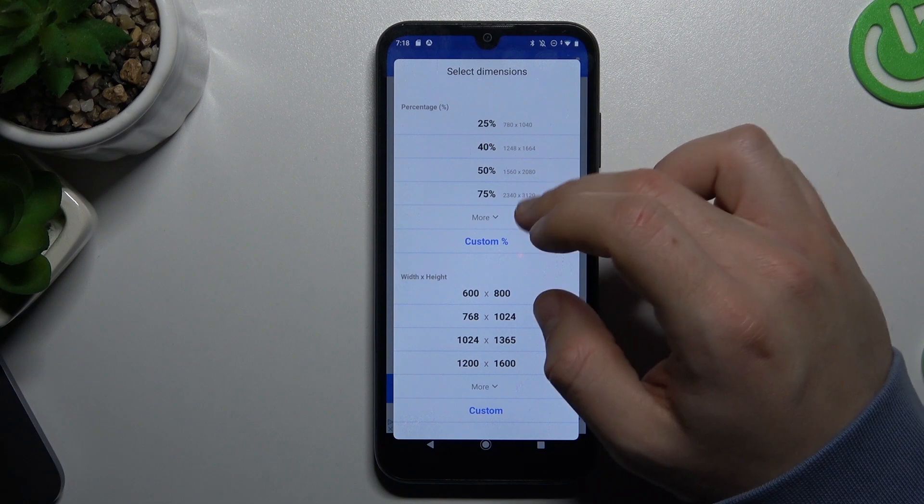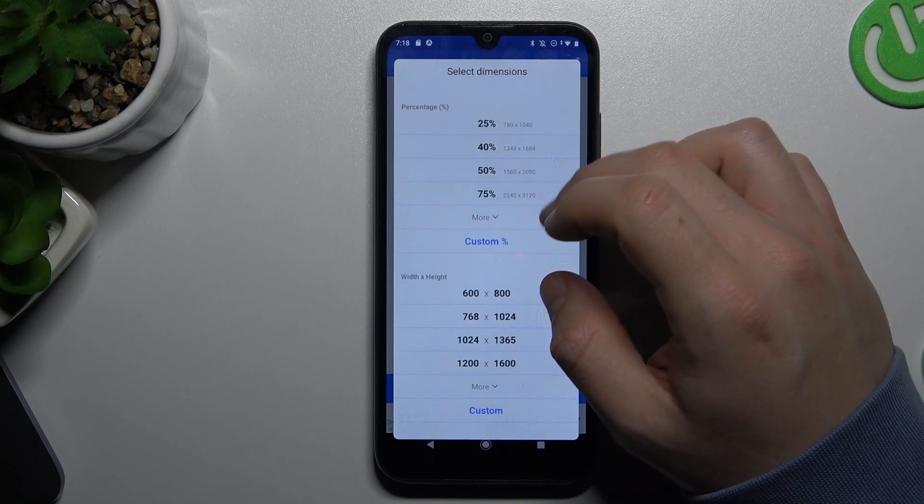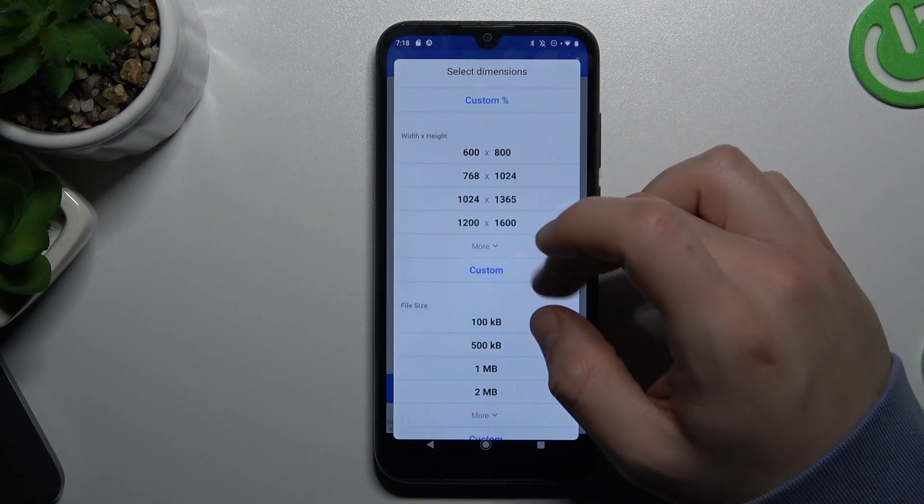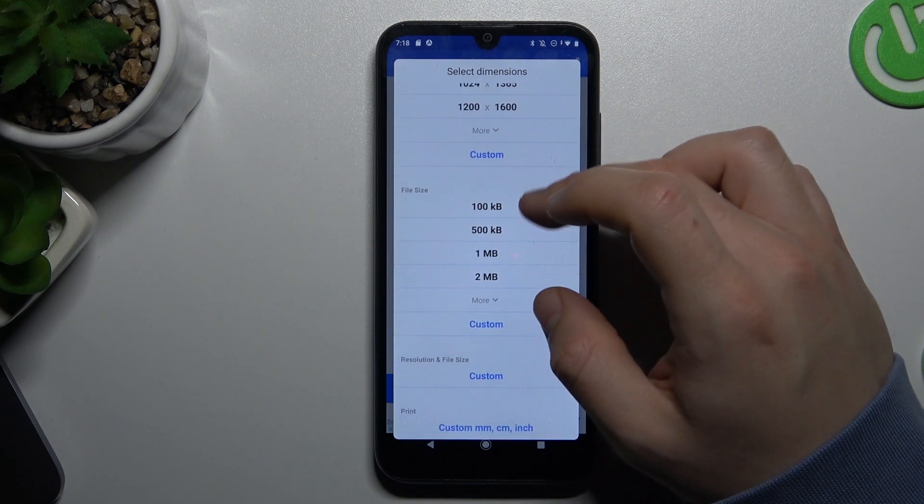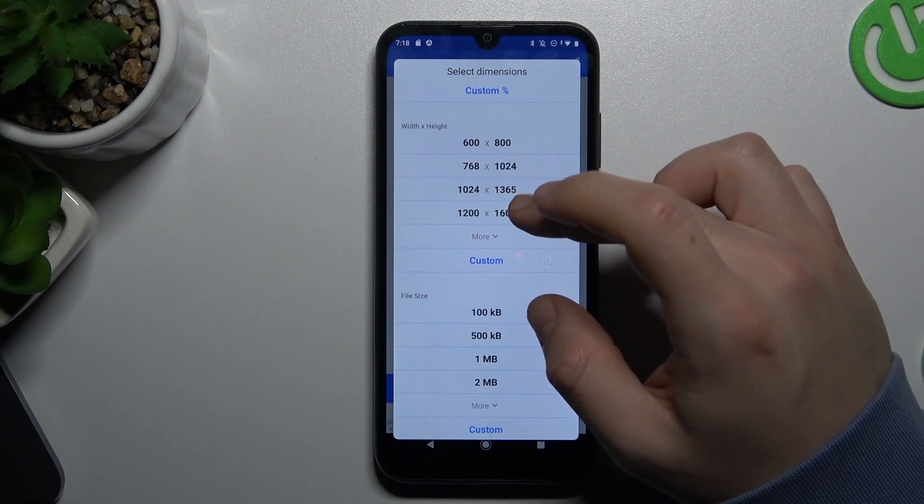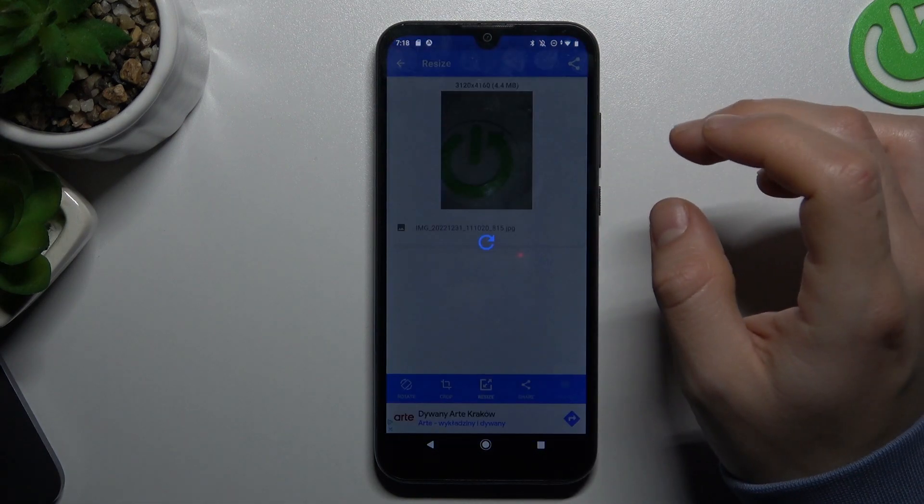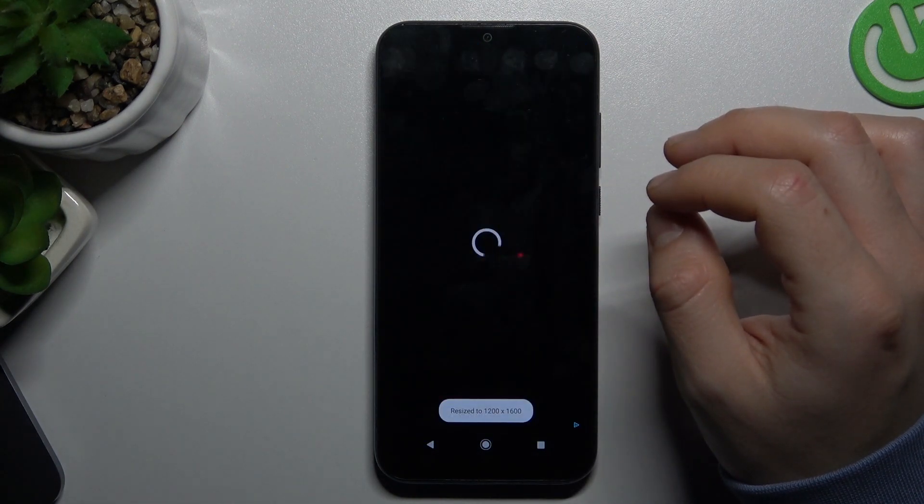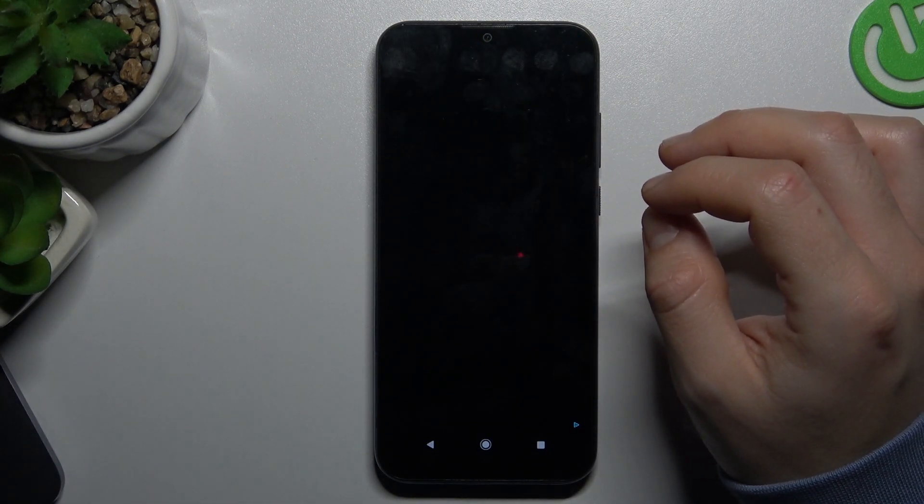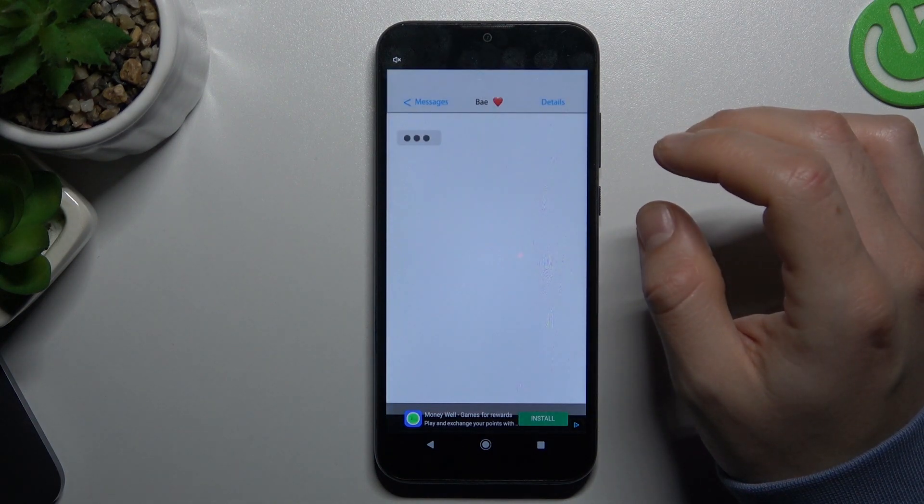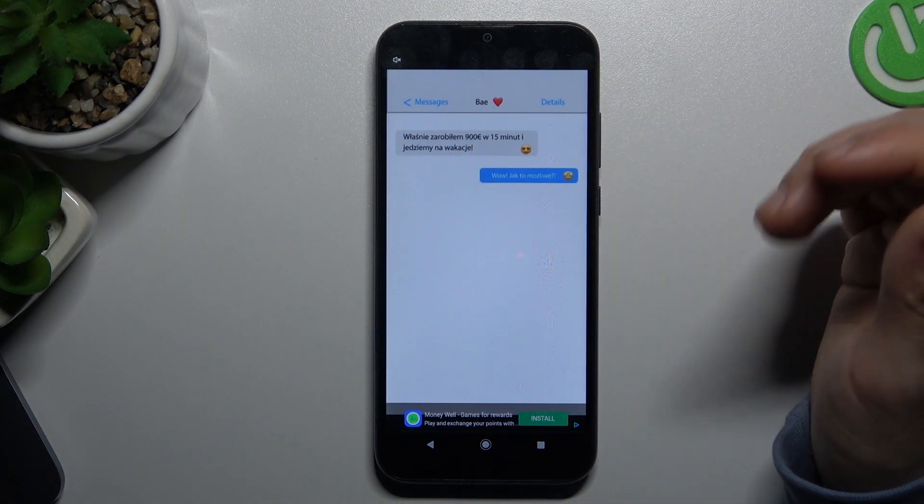Now we have to wait a second to close that. And then you can download your photo and save it on your disk. And that's it.